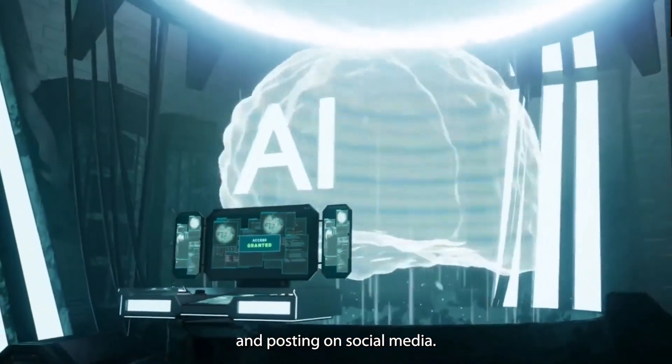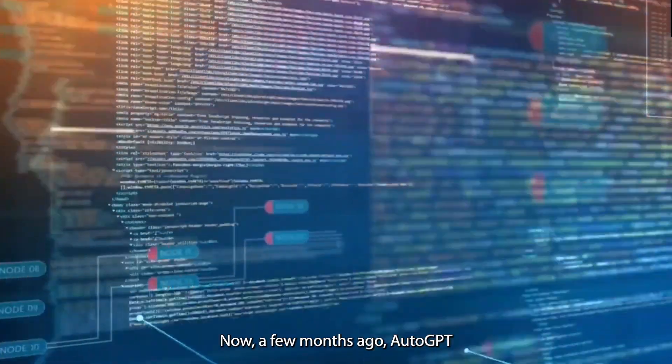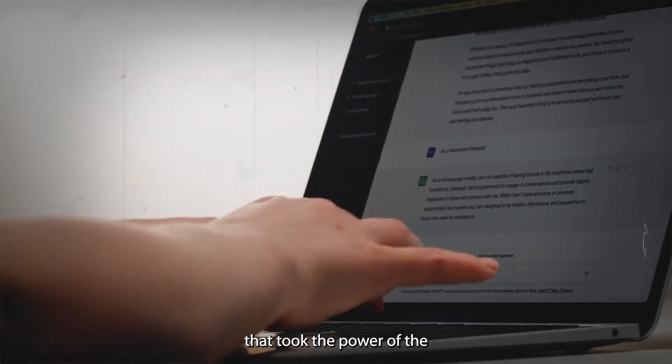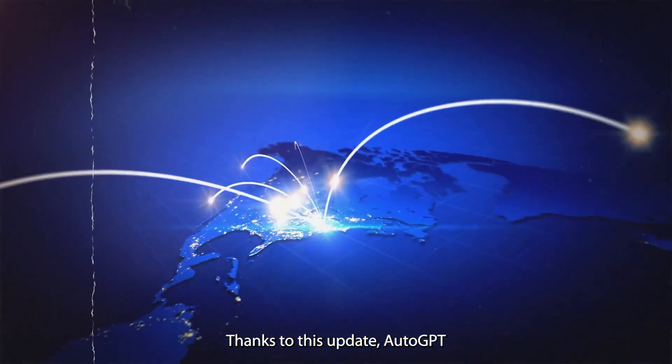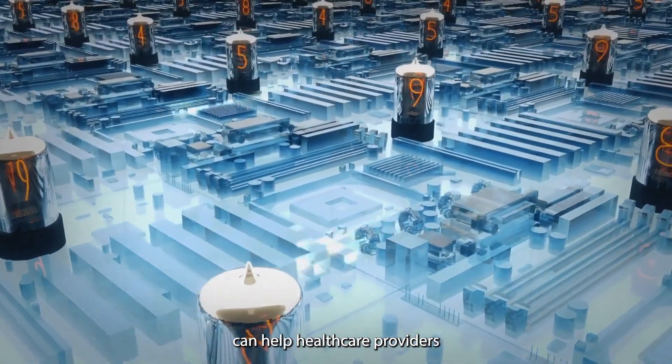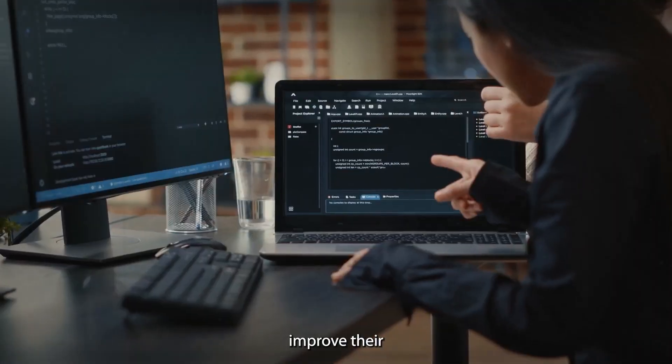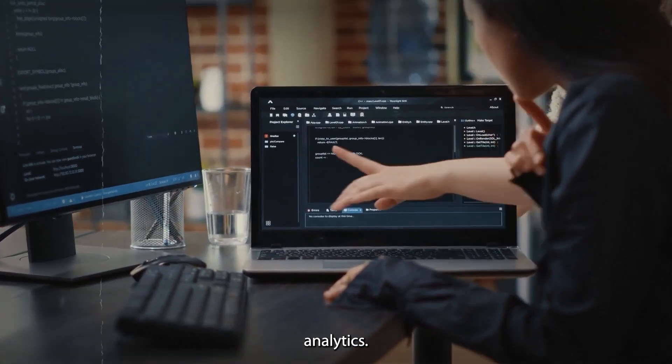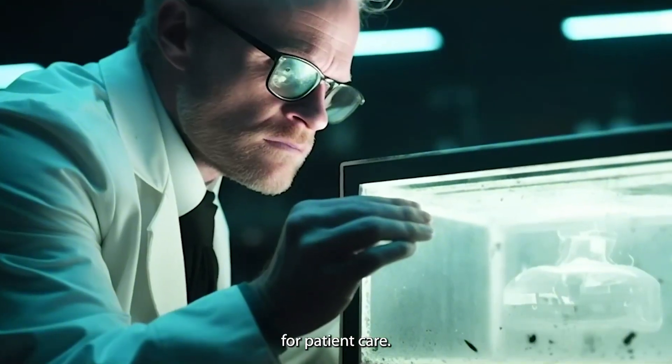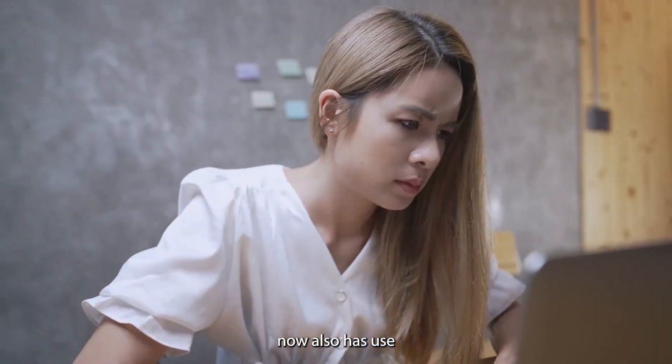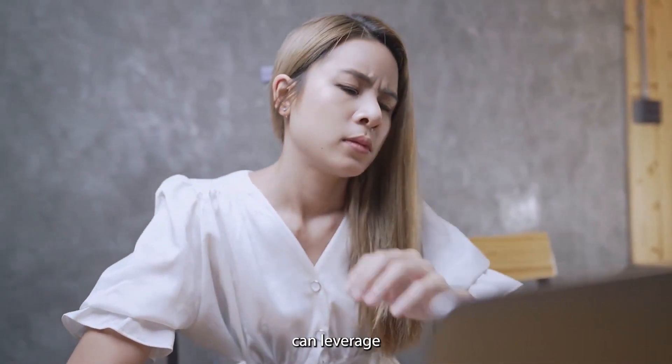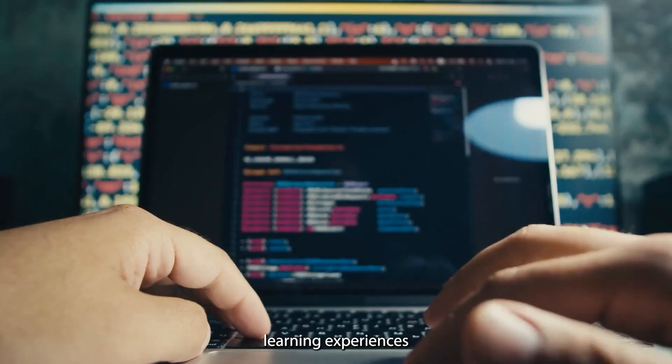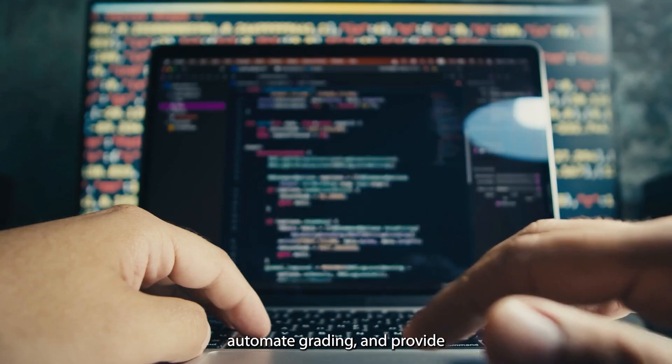Now a few months ago, AutoGPT got a major update that took the power of the AI model to a whole new level. Thanks to this update, AutoGPT can help healthcare providers manage patient data, improve their diagnostic procedures, and even their predictive analytics. It's a game changer for patient care. The LLM now also has use in the education sector, where educators can leverage the platform to personalize learning experiences for their students, automate grading, and provide AI-powered tutoring.